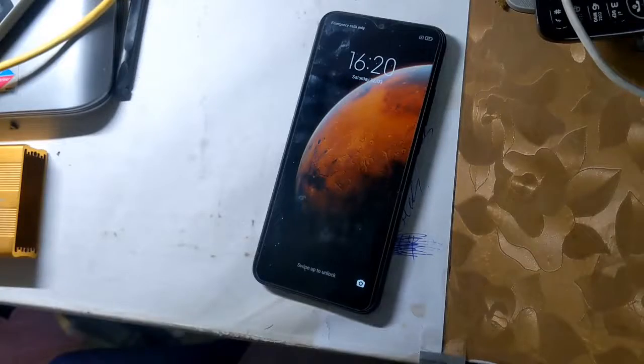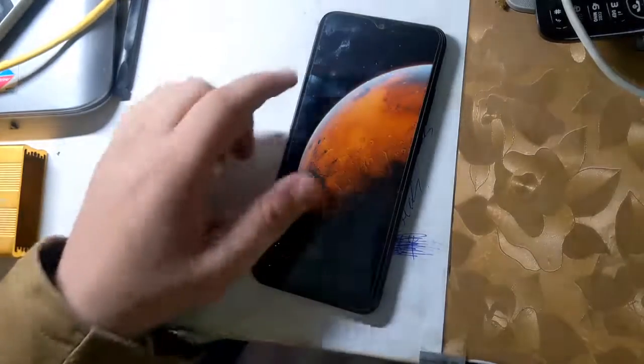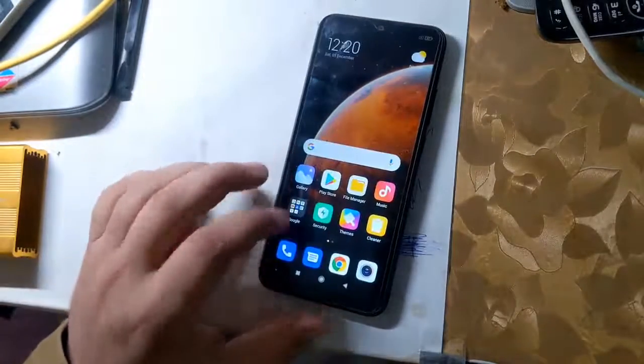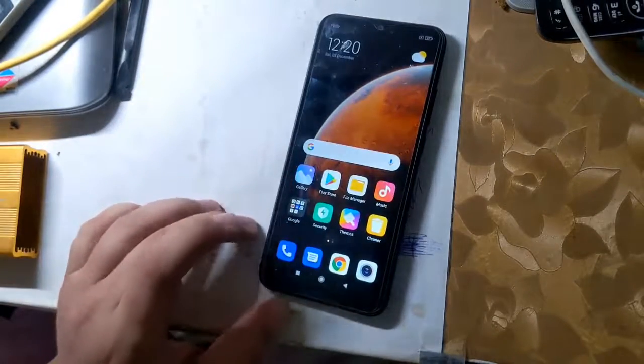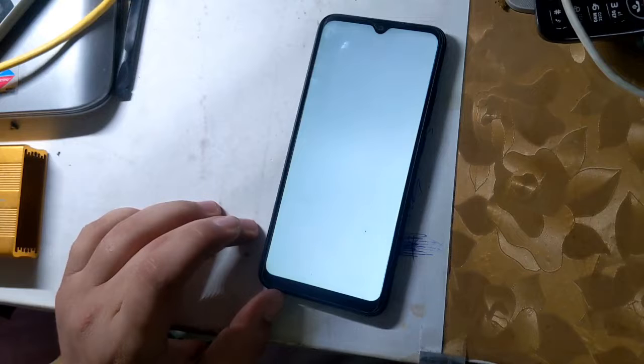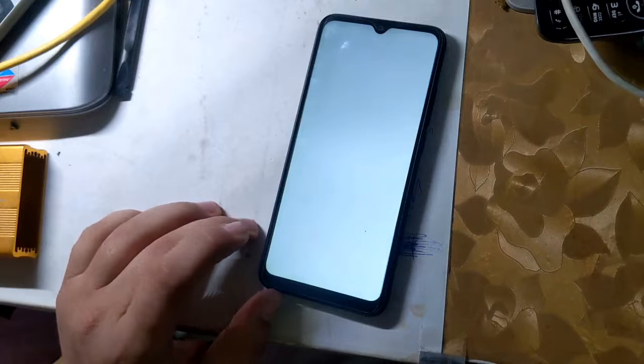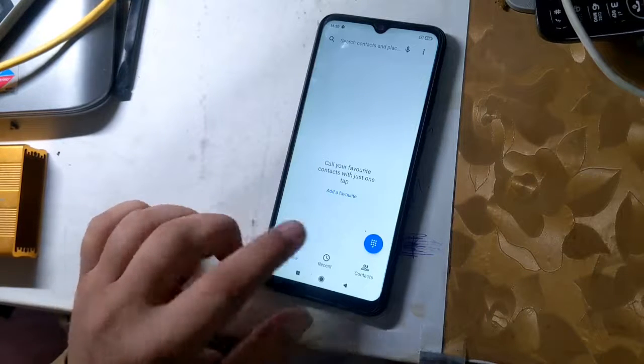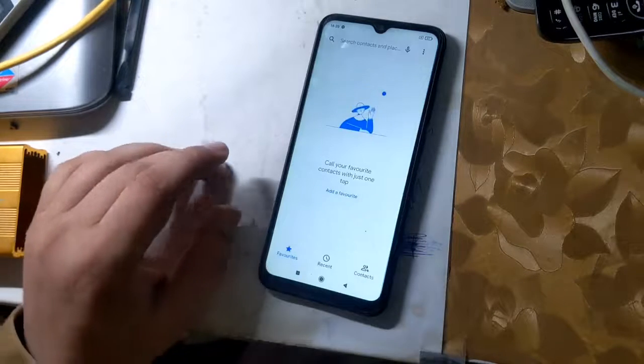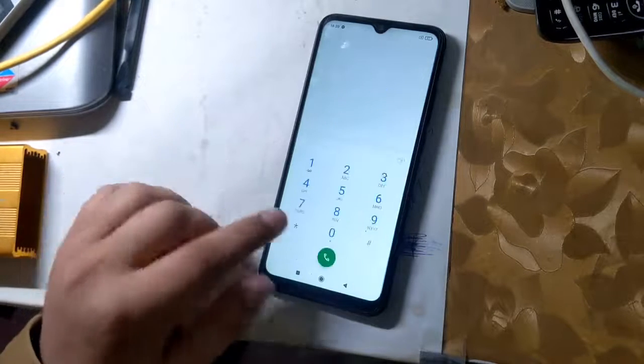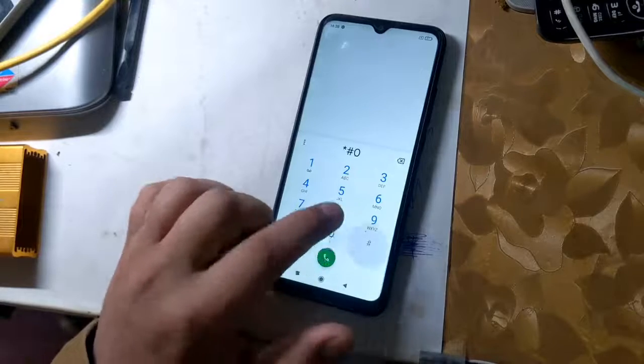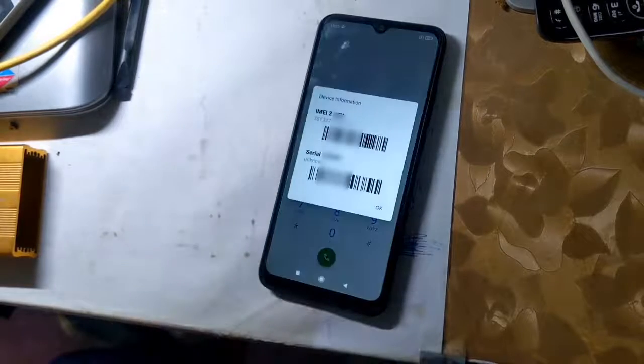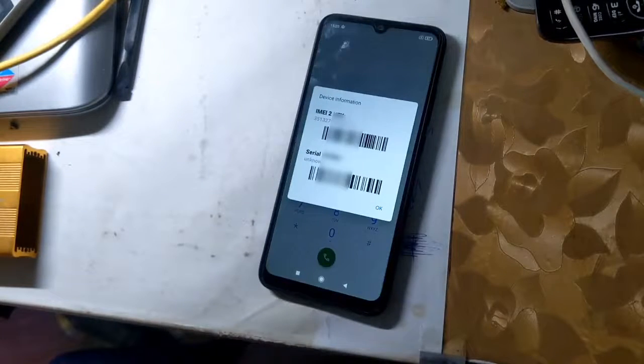The first IMEI of all Redmi phones is RSA security protected, and the security of RSA is hardware modified. In case of first IMEI repair or change, phone software will crash.